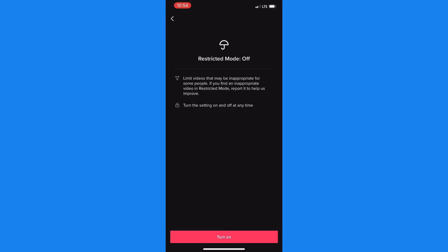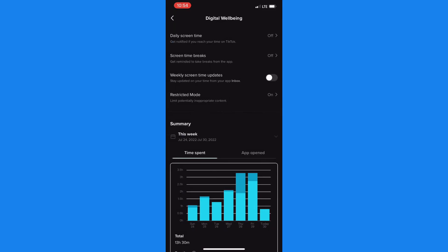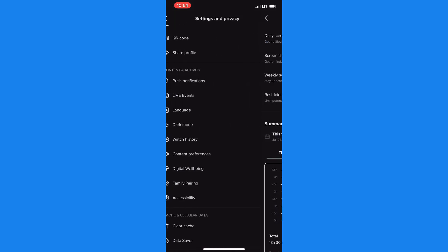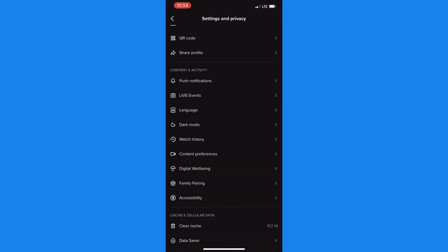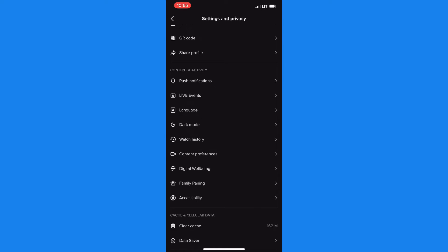And from the settings and privacy area you need to scroll down until you see report a problem and tap on it. Now as you can see there are quite a few problems here that you could actually report.